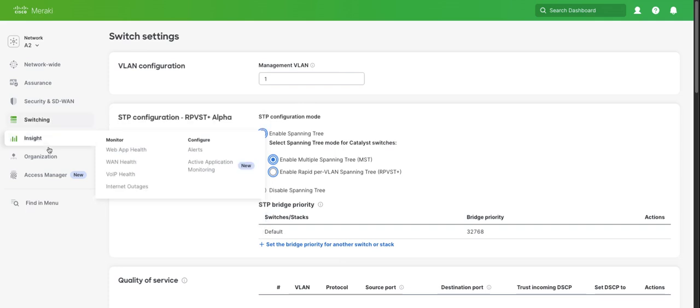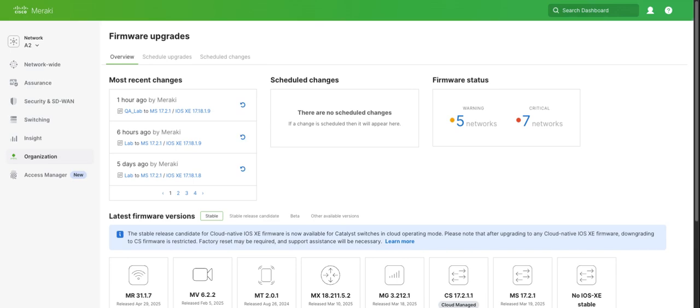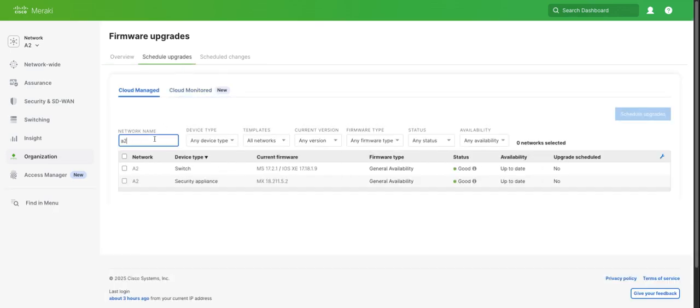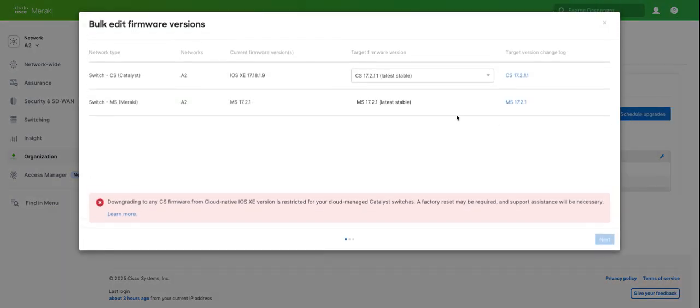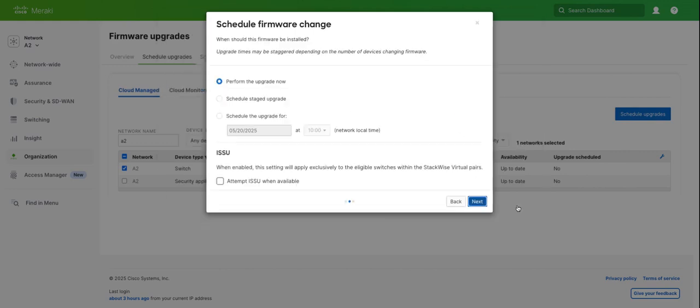The other thing I wanted to show you was with regards to ISSU. If we go to firmware upgrades, go to schedule, click our switch, we'll click schedule. Here you can see we have the ISSU option now. If we didn't have any Catalyst 9500s within that network, we would be able to upgrade them using ISSU.